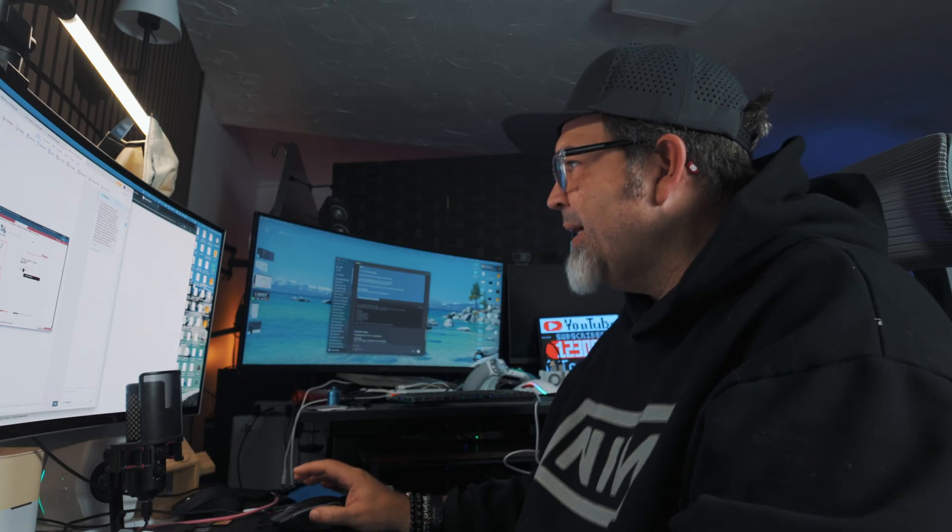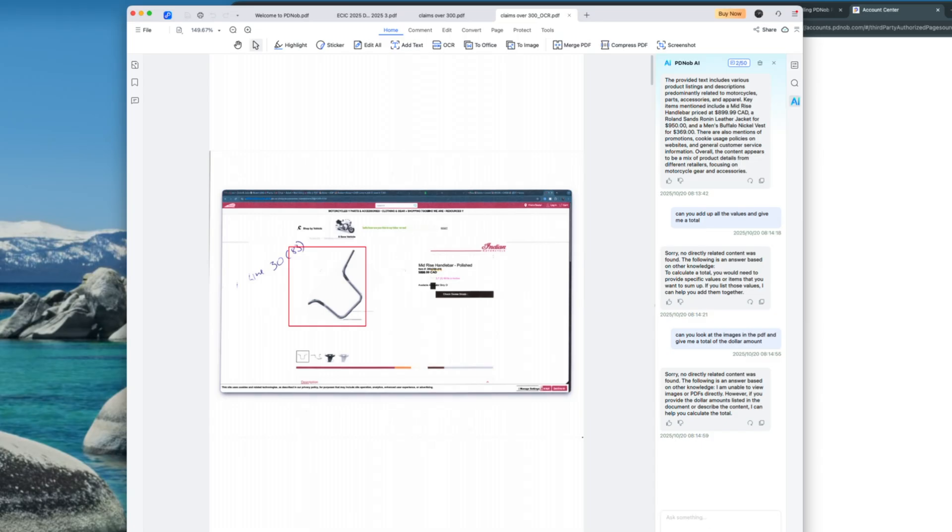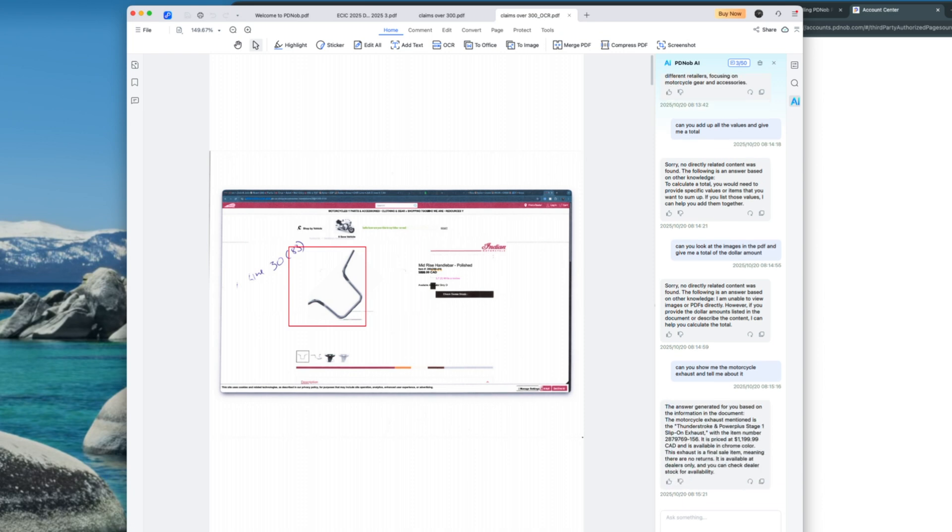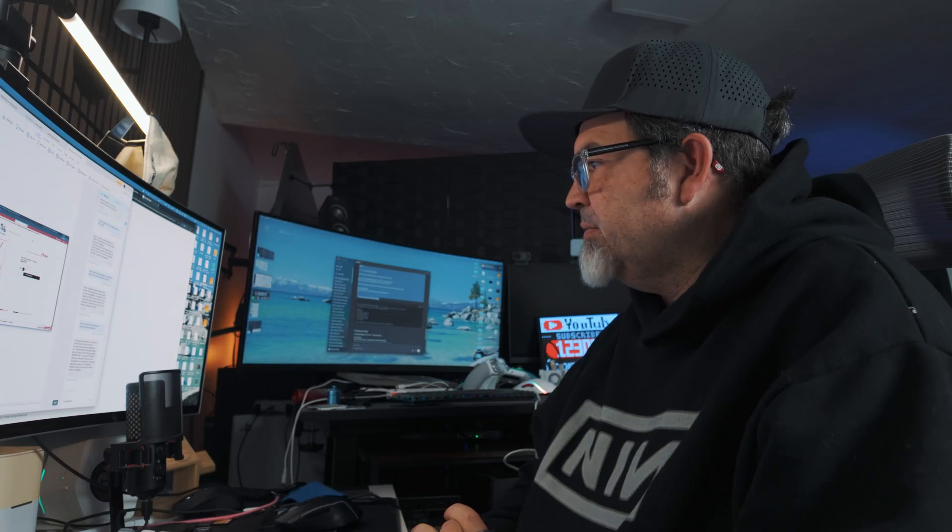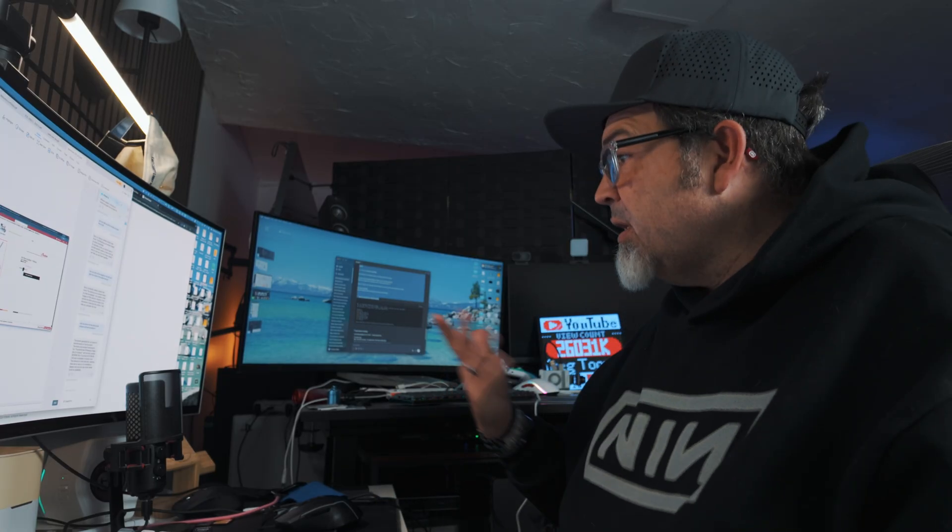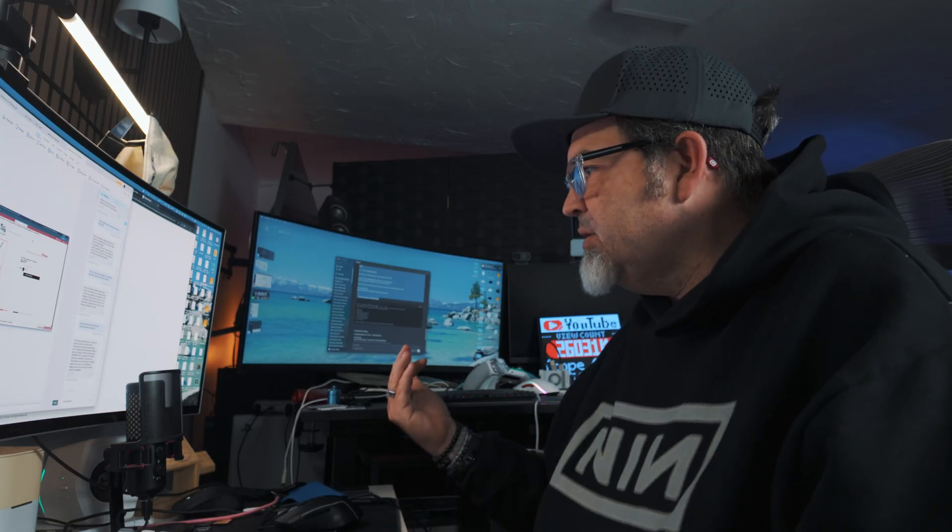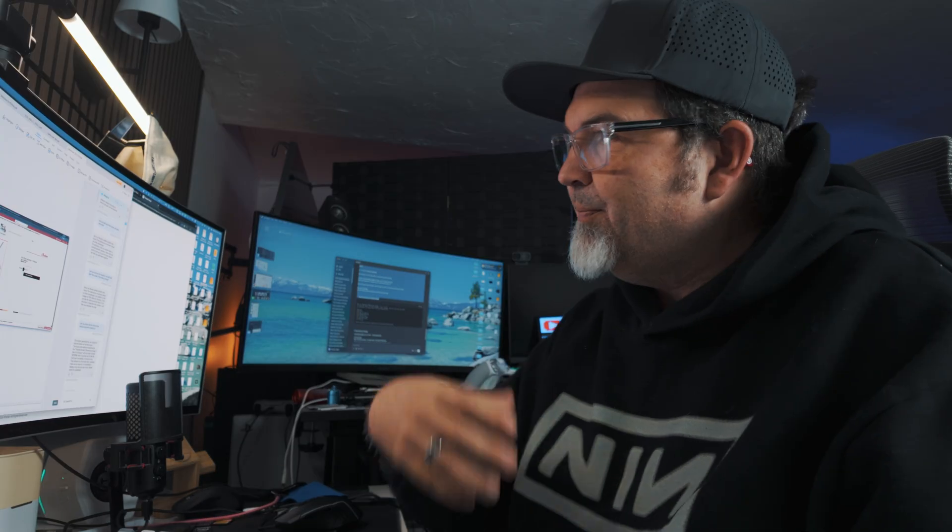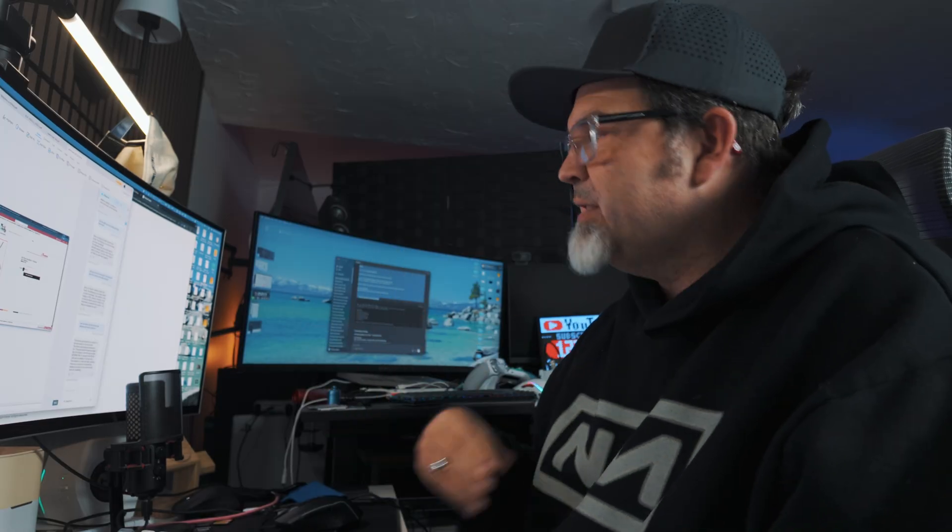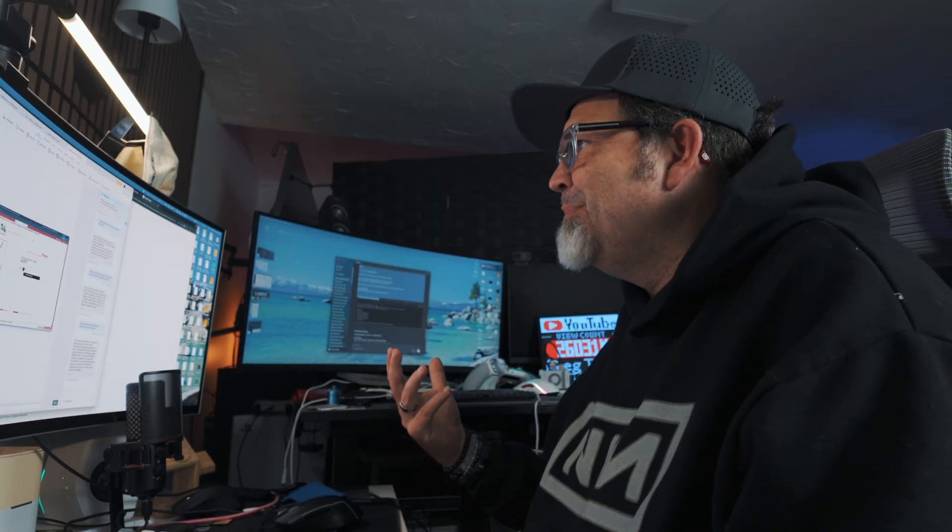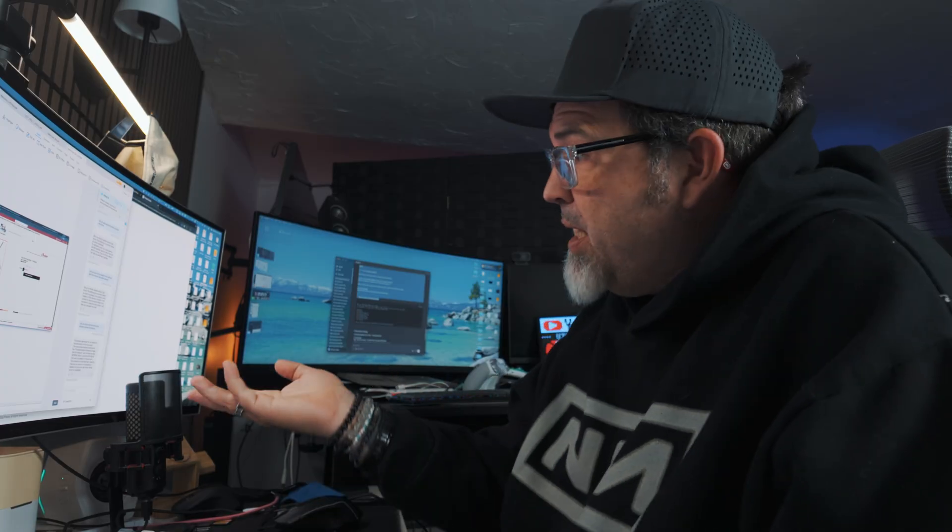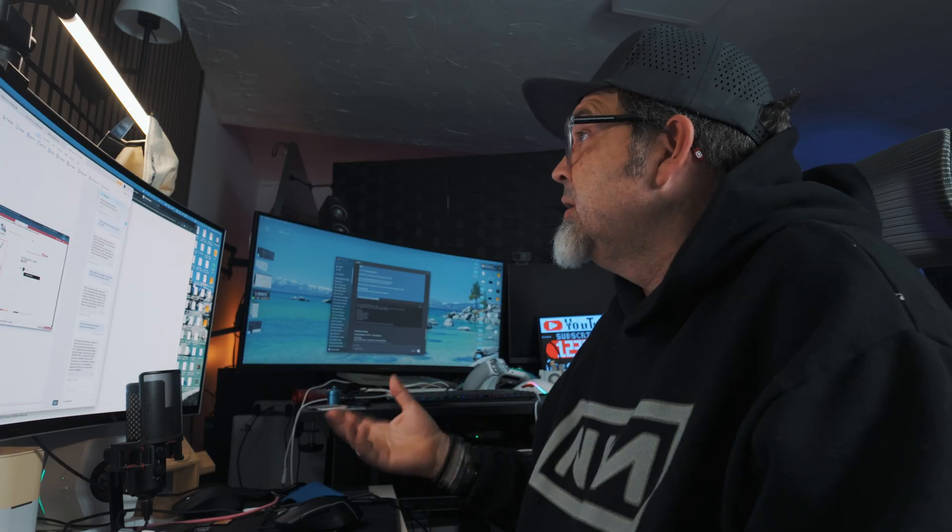You get two options there. DeepSeek and chat GPT. So I can say, can you show me the motorcycle exhaust and tell me about it? Because I know there's a motorcycle exhaust there. Well, it's thinking harder. The information, yeah, the motorcycle exhaust mentioned is a Thunderstroke and Power Plus stage one slip-on exhaust. Comment for this. Okay, so it does have the ability to search. It searches and does all that kind of stuff. So that could be useful. And again, this is using chat GPT-4.